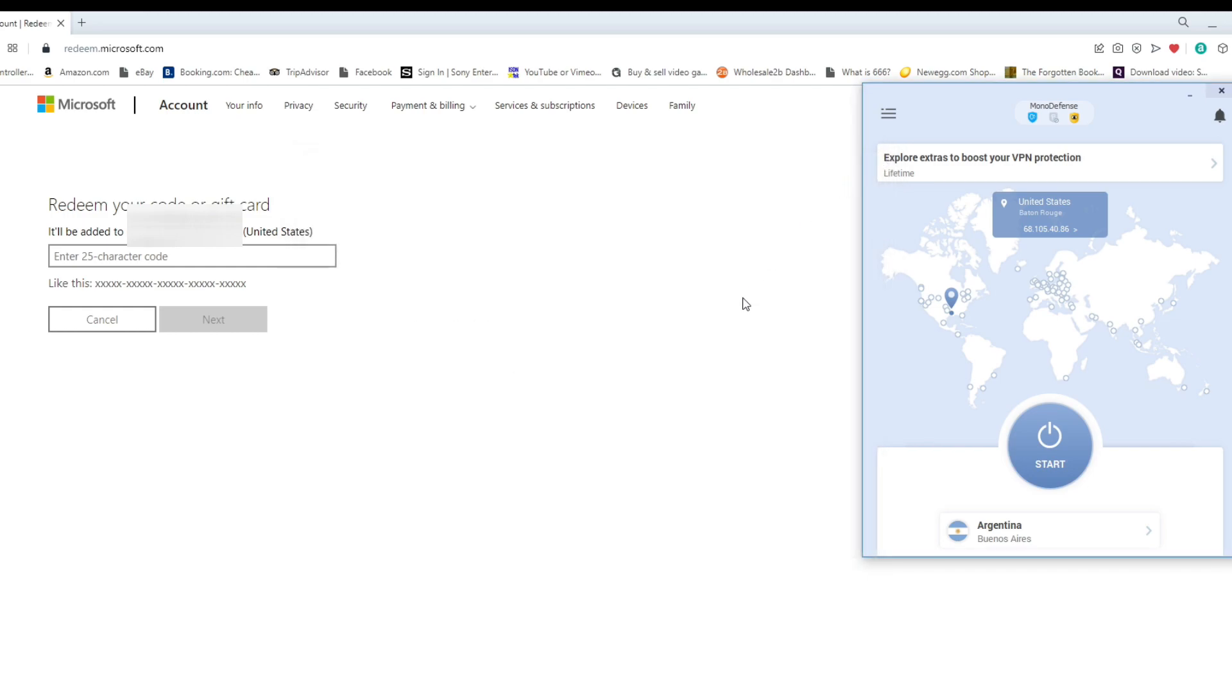But this video, and this is the purpose of me making this video, as you can see on VPN Unlimited, there is an Argentina server for them. Now, this is fairly recent. Today, I just noticed it to be honest with you.